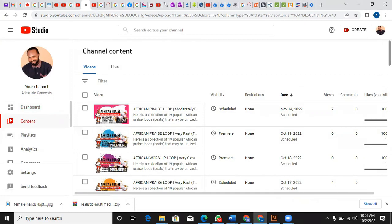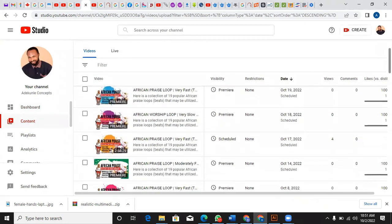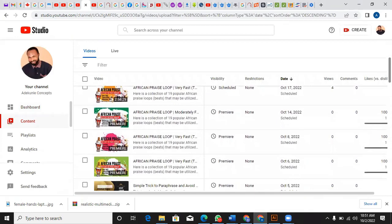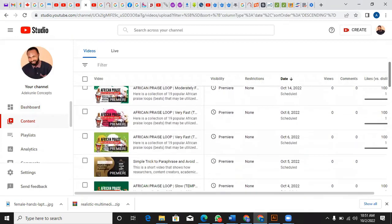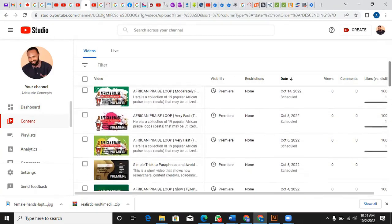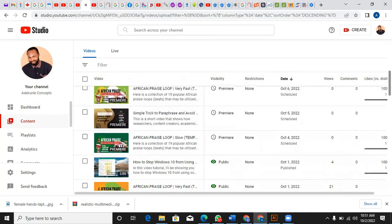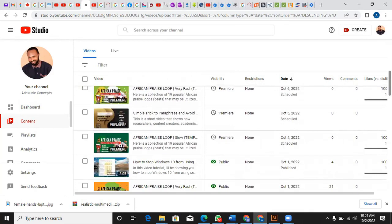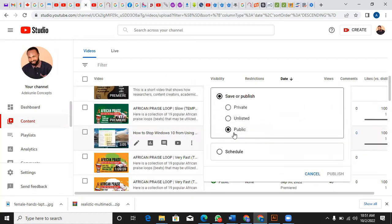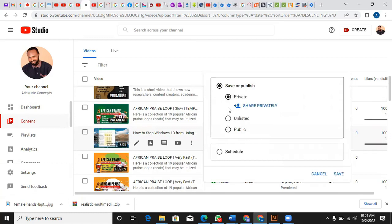I click on Content, and I can see this video listed here — it's number 16. Basically, if you want to change any video from private to public, just hit this button.